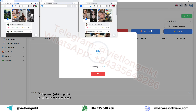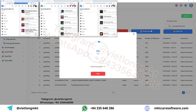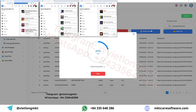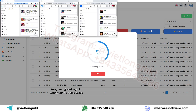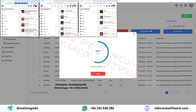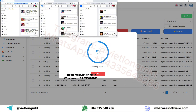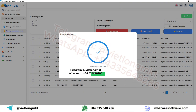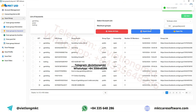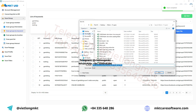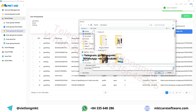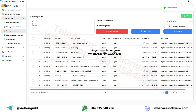Here, enter keywords related to your products or services. The software will automatically search Facebook for groups that are relevant to those keywords. After scanning, download the list to your computer as an Excel file.